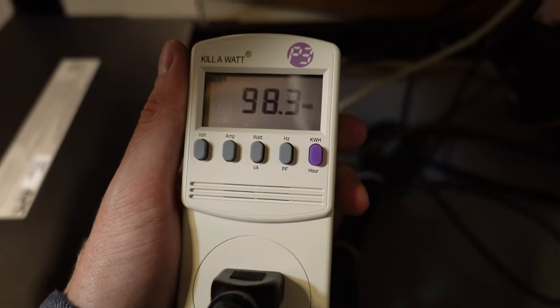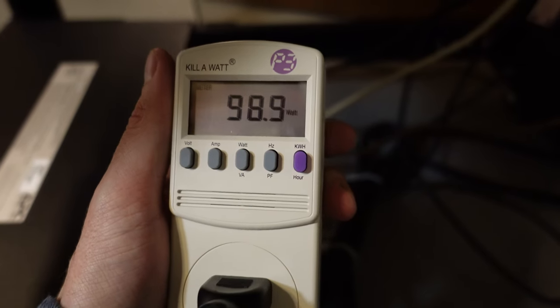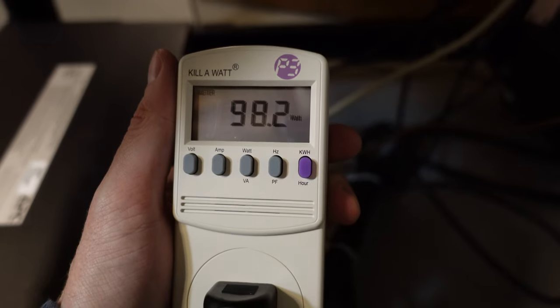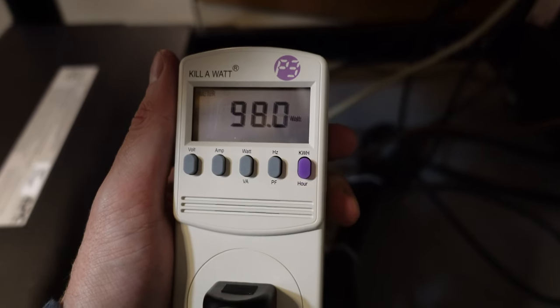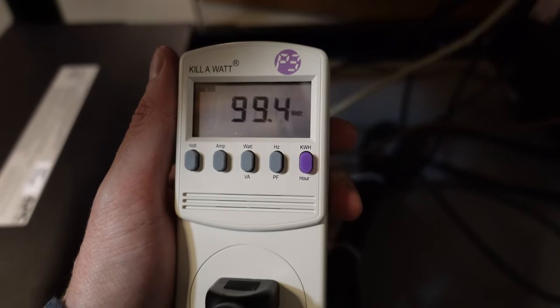On the new server, completely idle, it looks like we're just under 100 watts. So we did pick up approximately 25 watts.